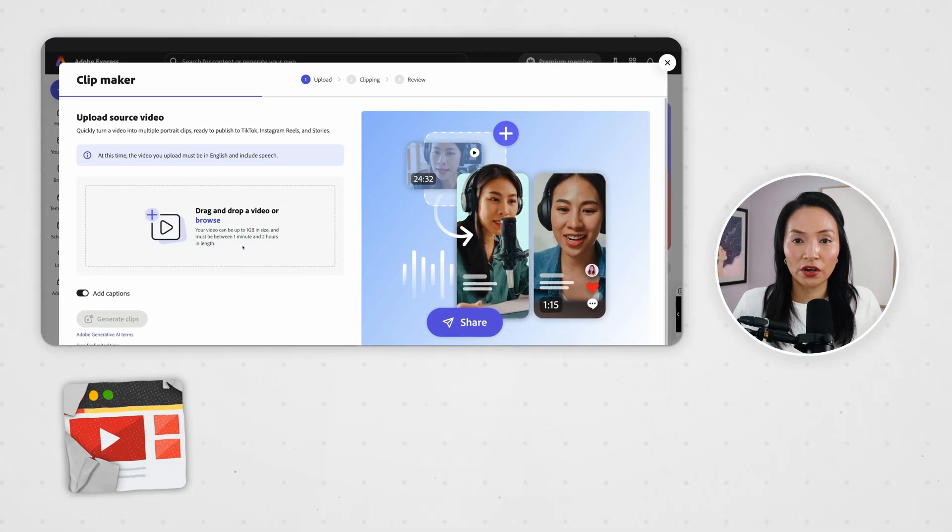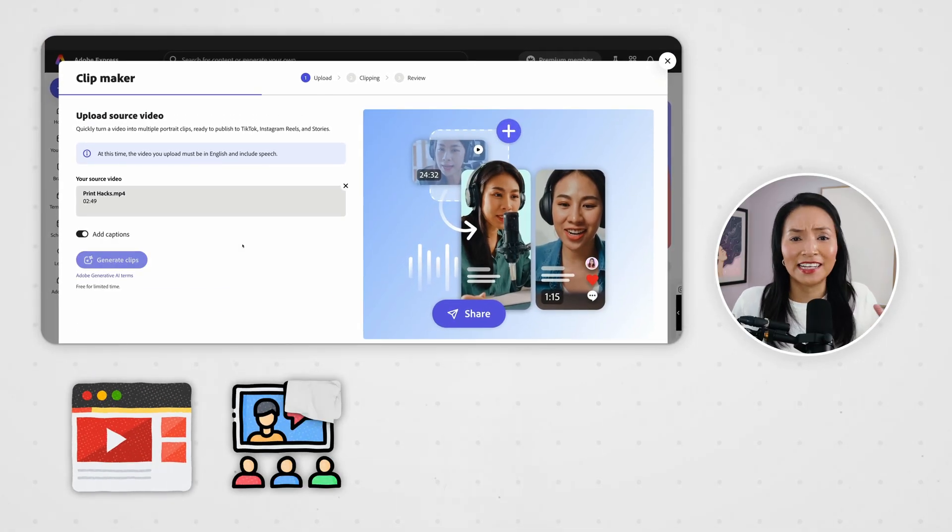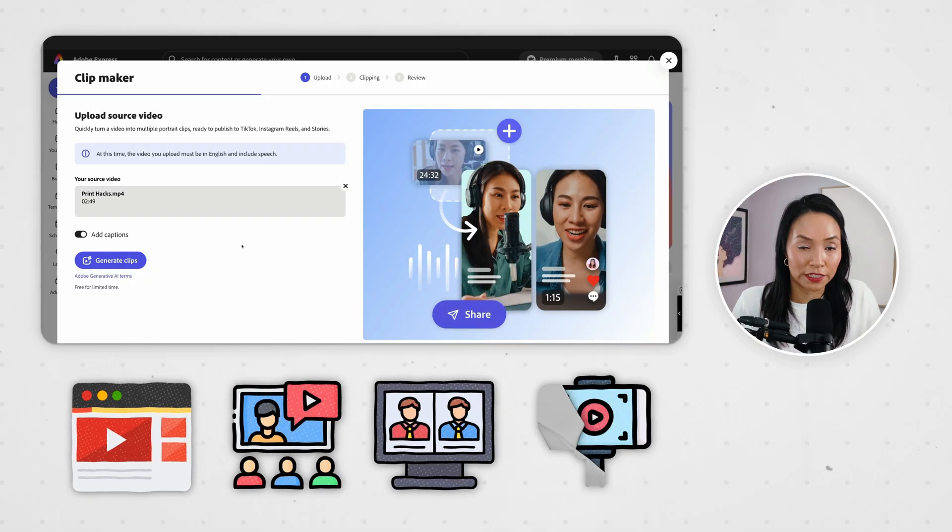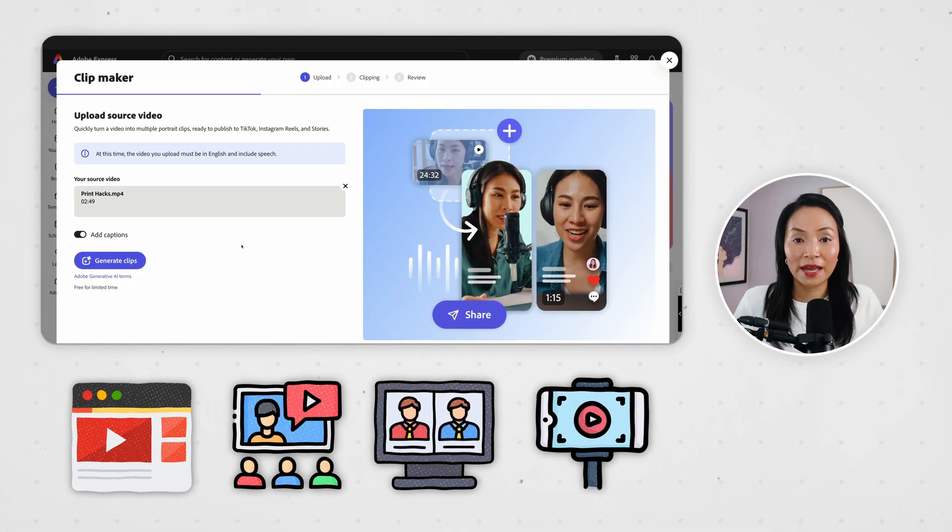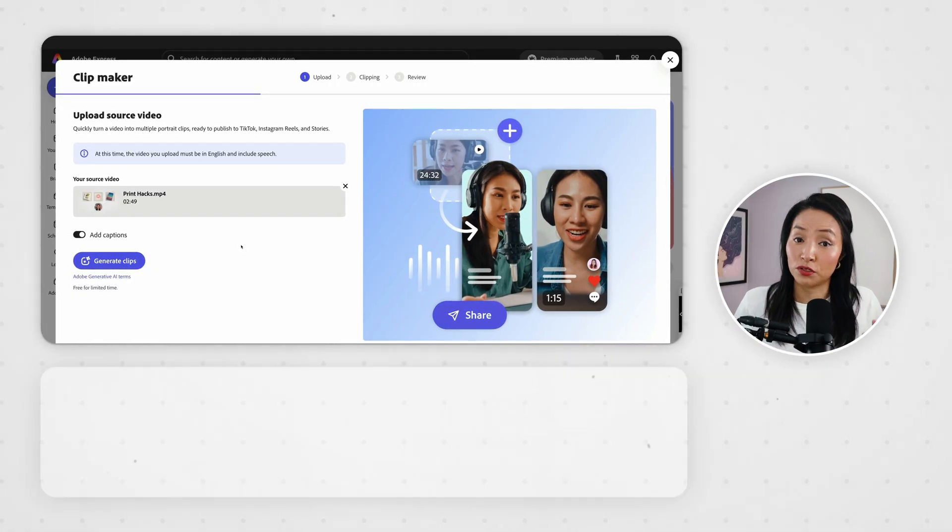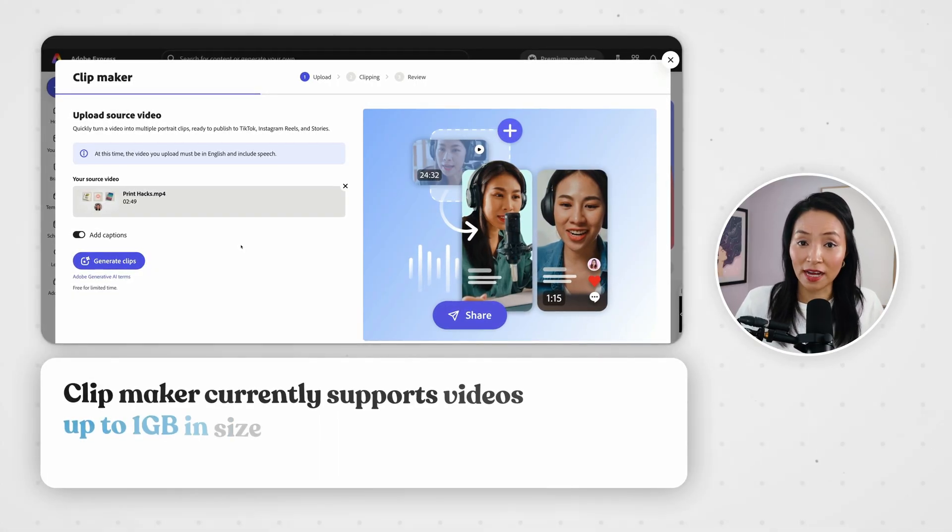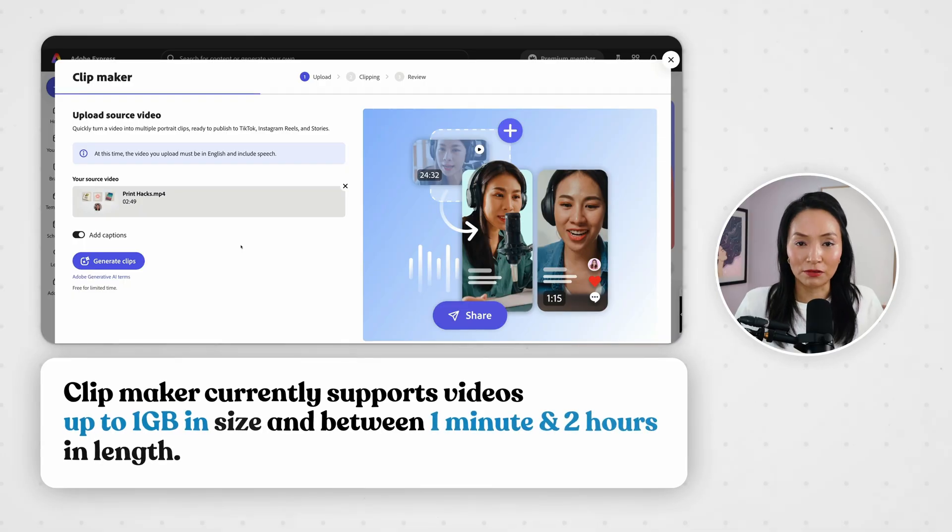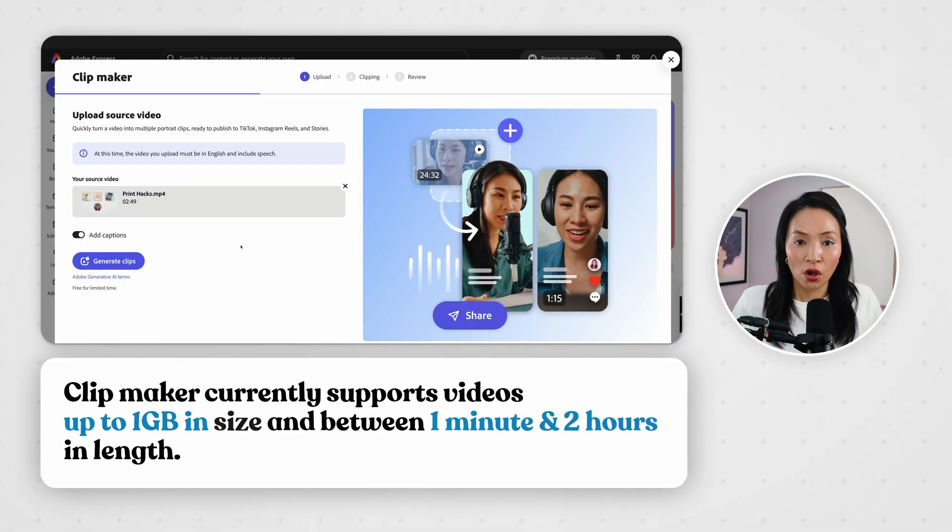This could be a YouTube video, a webinar, an interview or even some vlog footage. ClipMaker currently supports video up to 1 gig in size and between 1 minute and 2 hours in length.